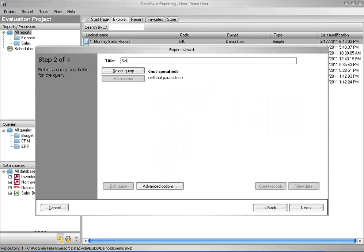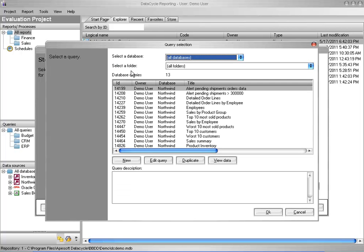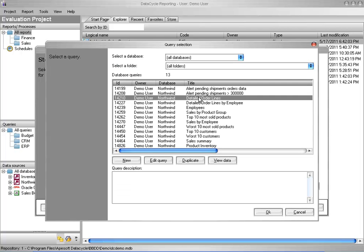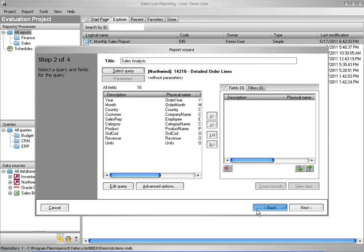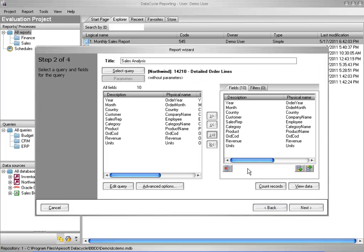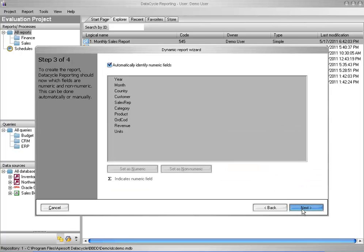I name my report and then click Select Query. I choose the query that provides the data I want from my report. And I want all of the data elements offered by the query. And I want Data Cycle Reporting to automatically choose the numeric fields.